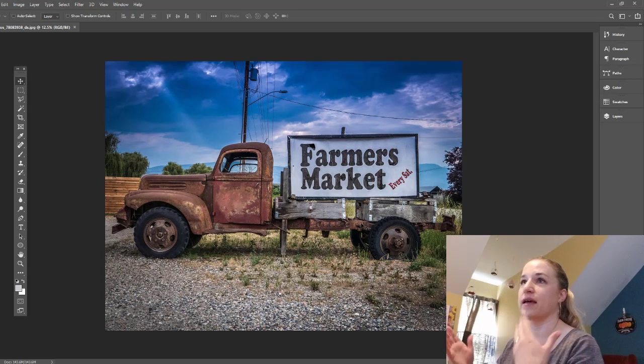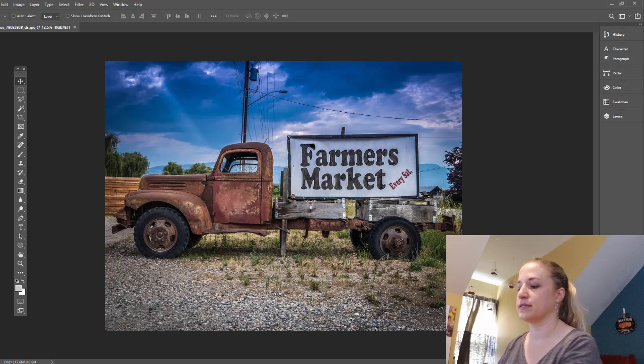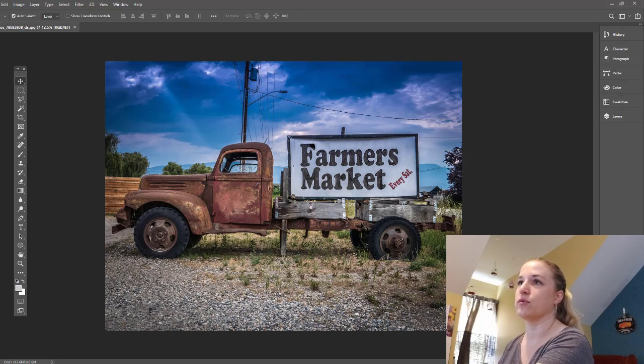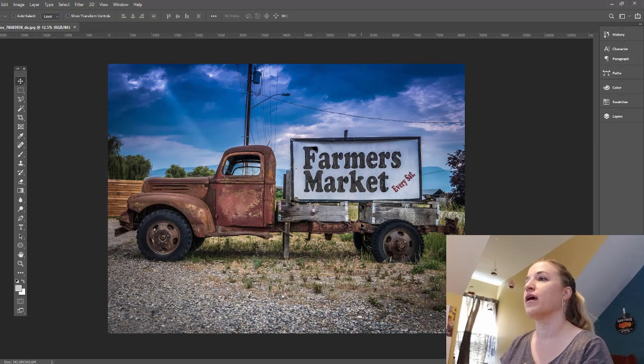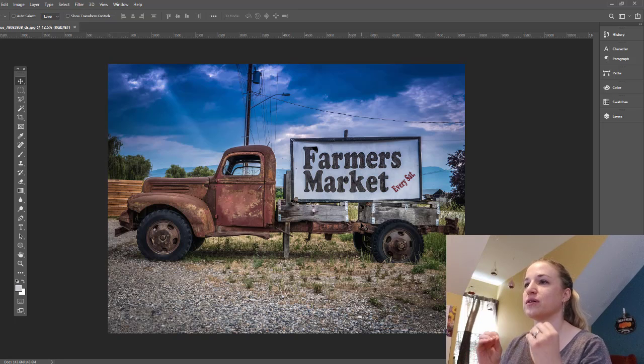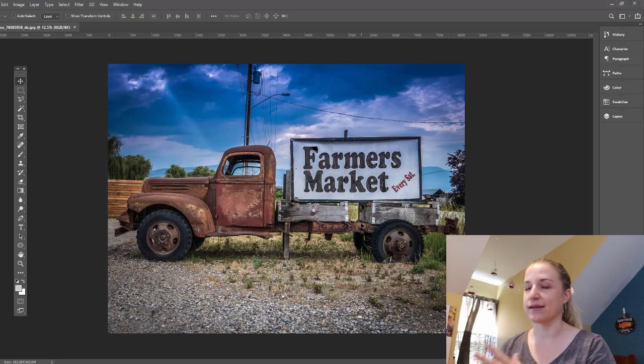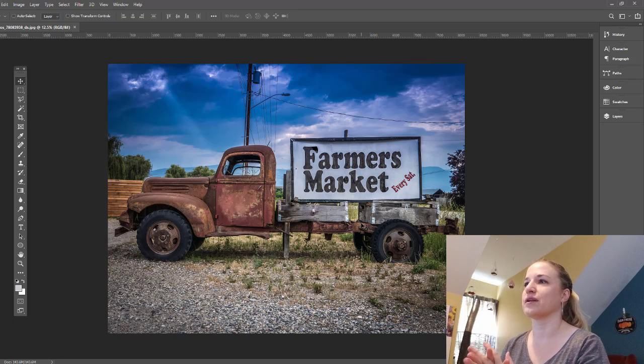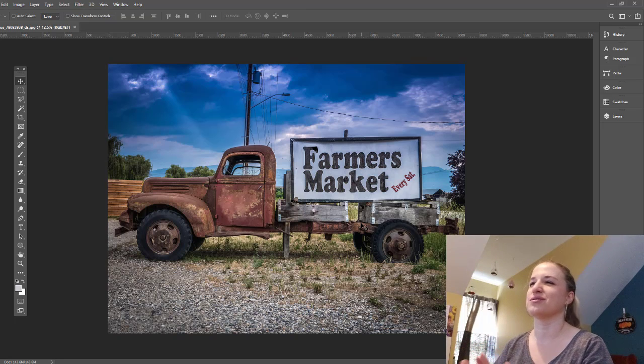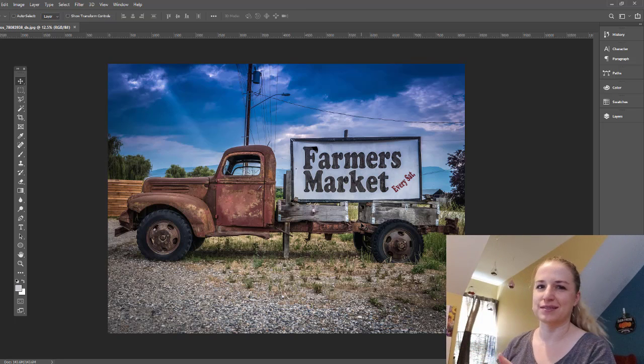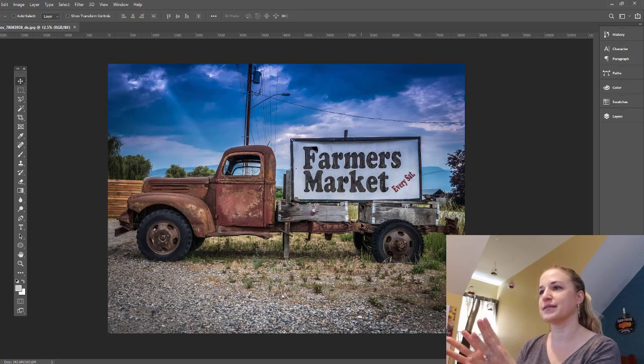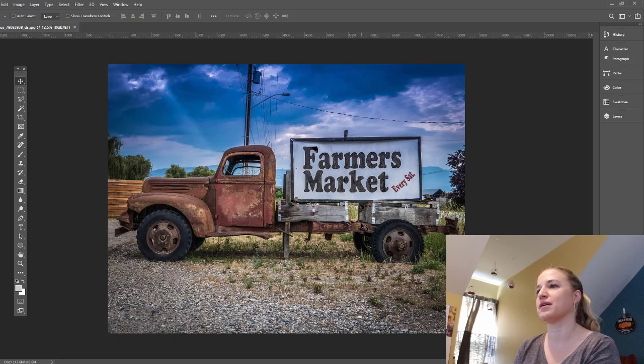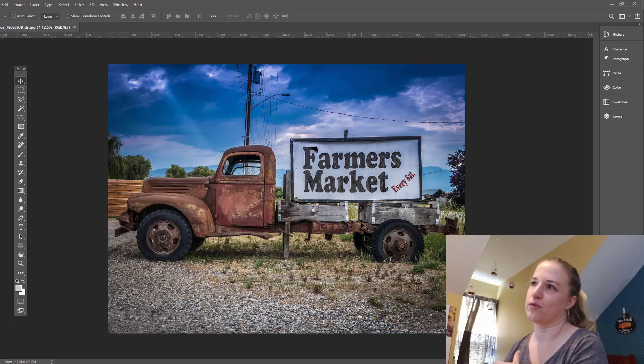Hit the F key again, takes me back to this and I can bring back my rulers just by hitting the control R again. And that's a really quick way to just look at something isolated. And that's really important as you're going through, especially if you're doing social media stuff or something where you just want to look at it by itself, determine if it's where it's supposed to be and then move forward.